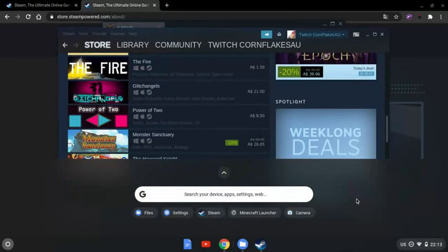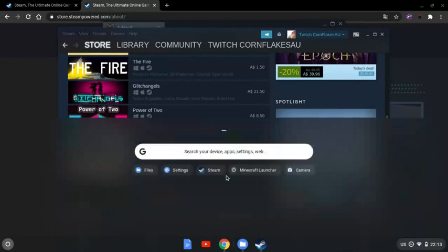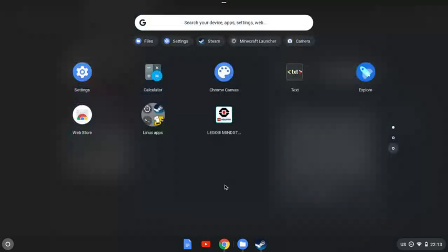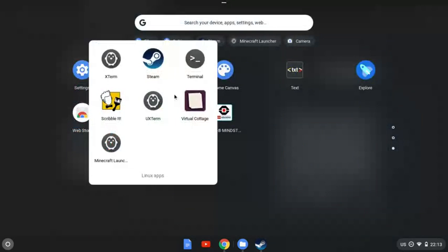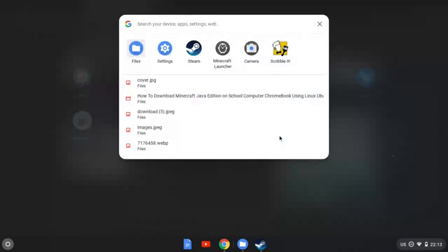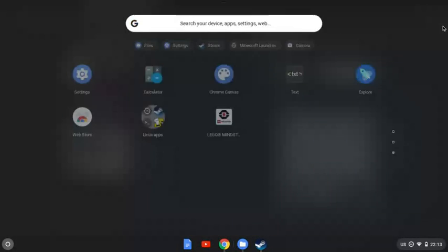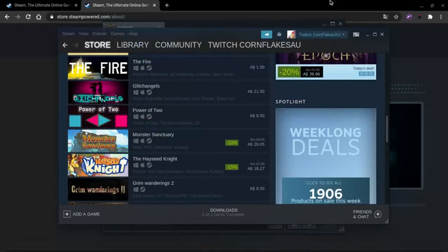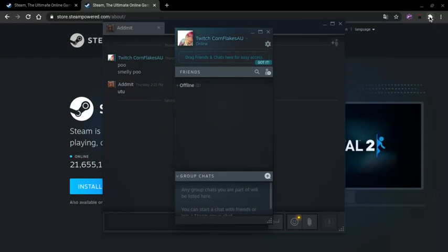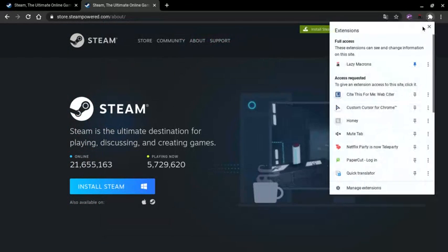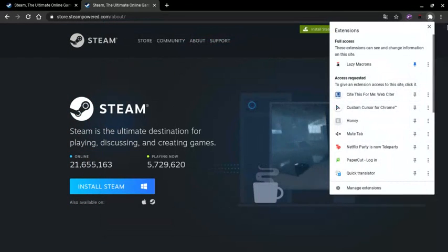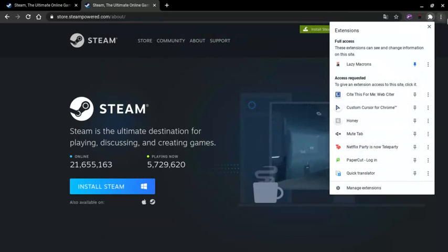All your files should just be in here in the Linux apps, or you could just search it up. I hope you enjoyed this video. Consider liking and subscribing and give a comment if you need help on anything else. Bye!